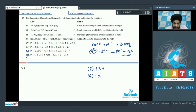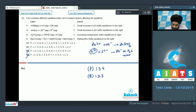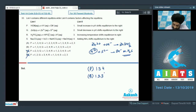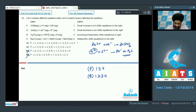Option 3: increasing temperature shifts equilibrium to the right — correct, since this is a sparingly soluble salt and higher temperature increases solubility. Option 4: adding ammonia increases pH, consistent with option 1. So Q is matched with 1, 2, 3, and 4, meaning the correct answer is option A.